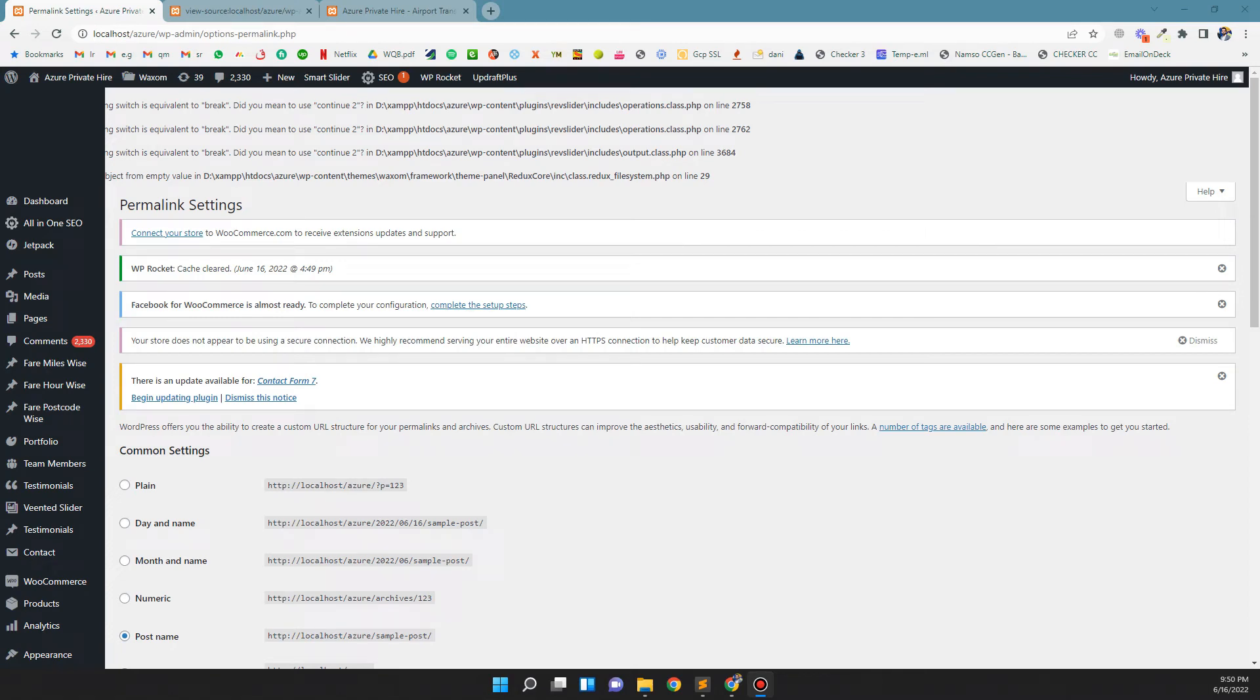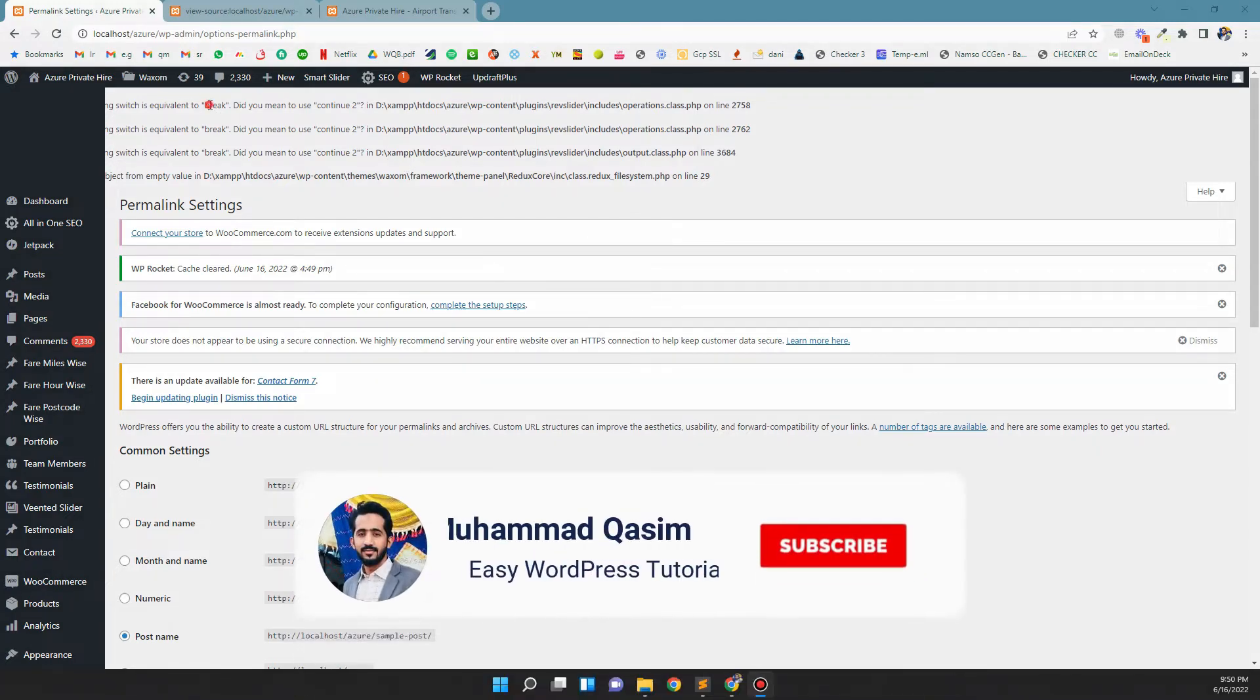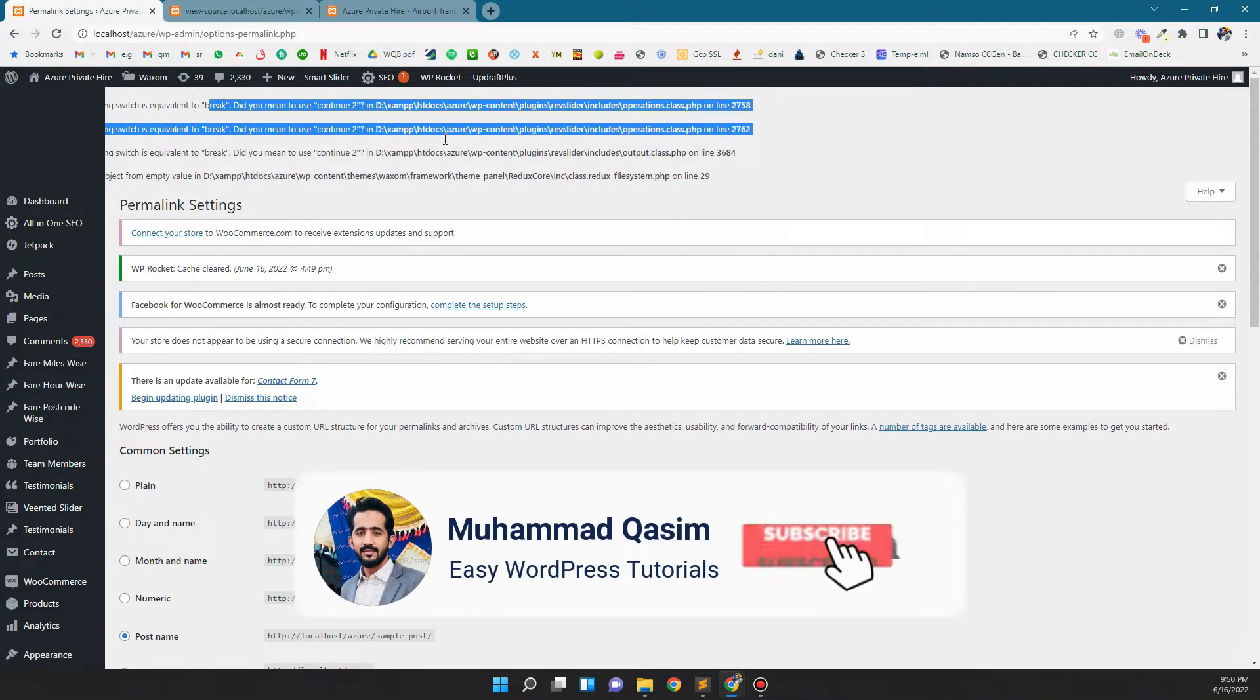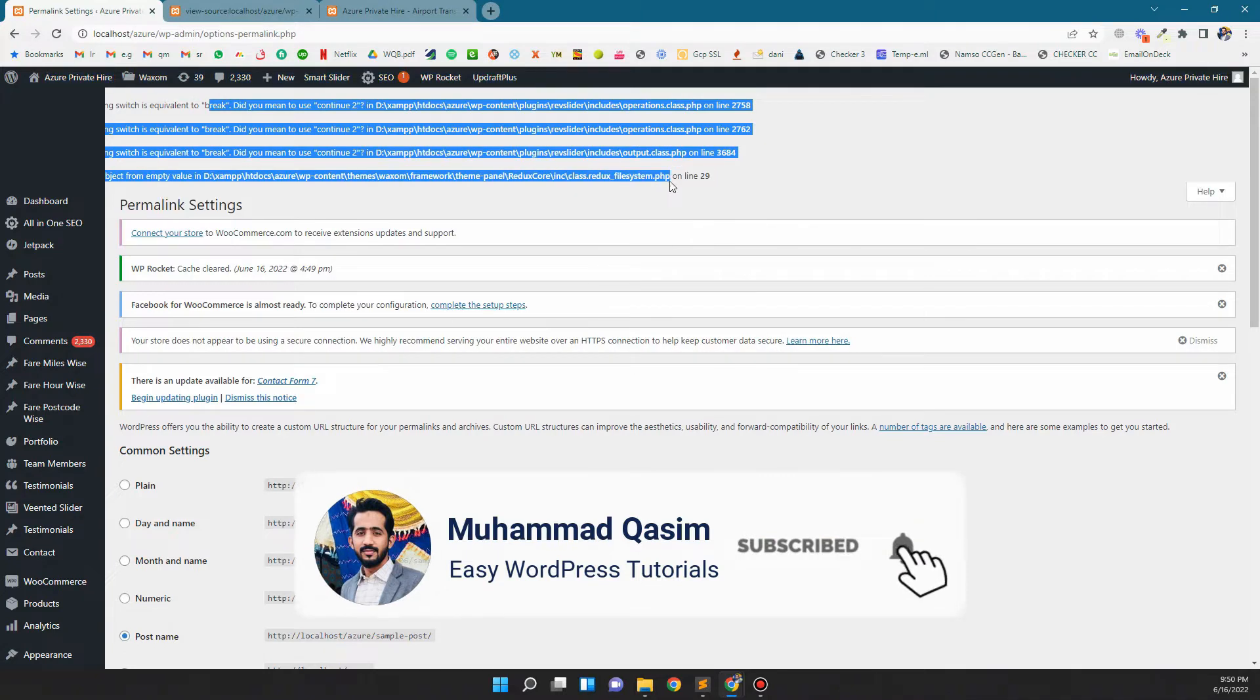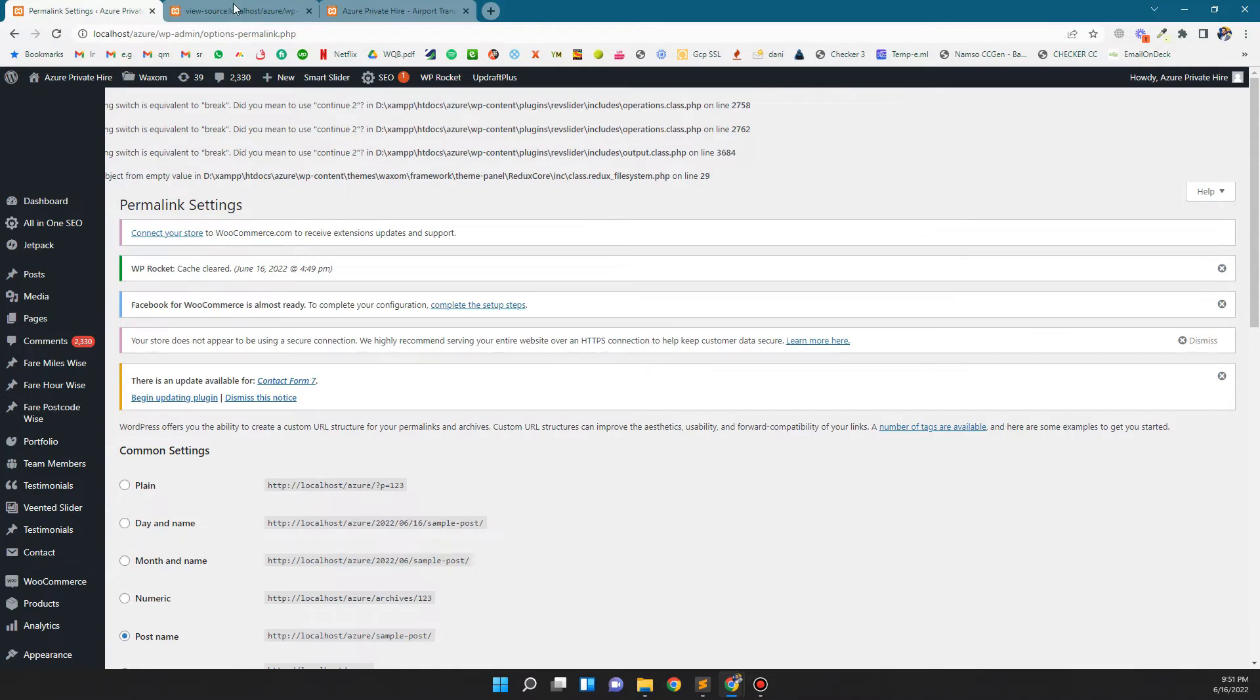Hi, this is Kasim. In this video I'm going to show you how you can fix warning messages on your WordPress website. These are the warnings - if you press Ctrl+U and view the source, you will see them.